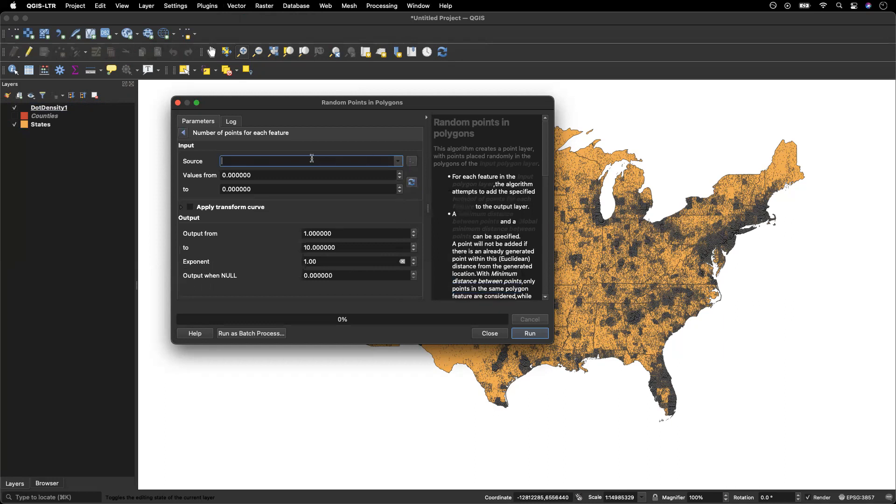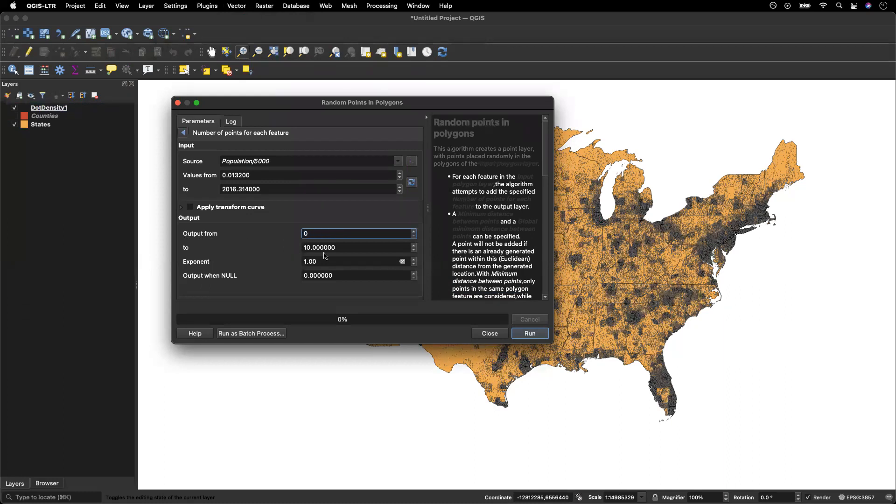Here I'm going to type in population divided by five thousand. I'm going to find out what those values range from, and I'm going to adjust my output to match those values.